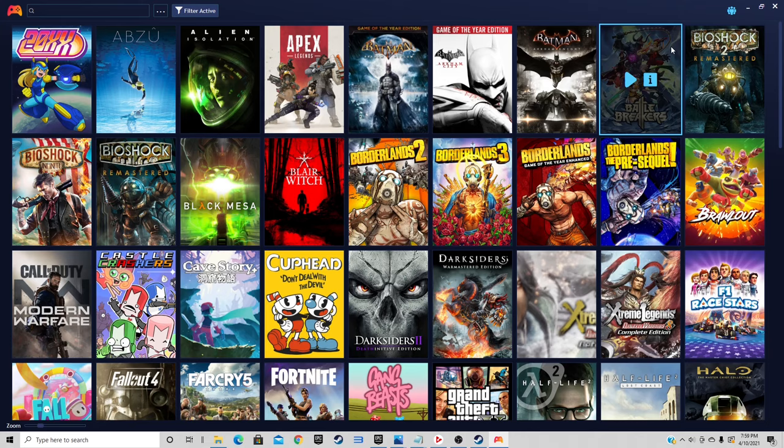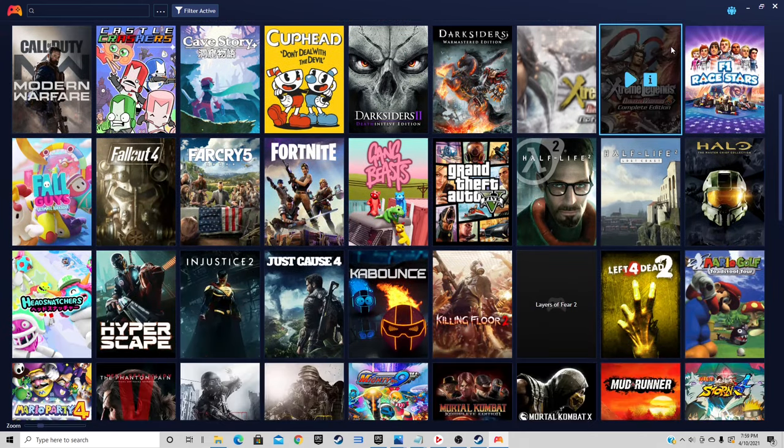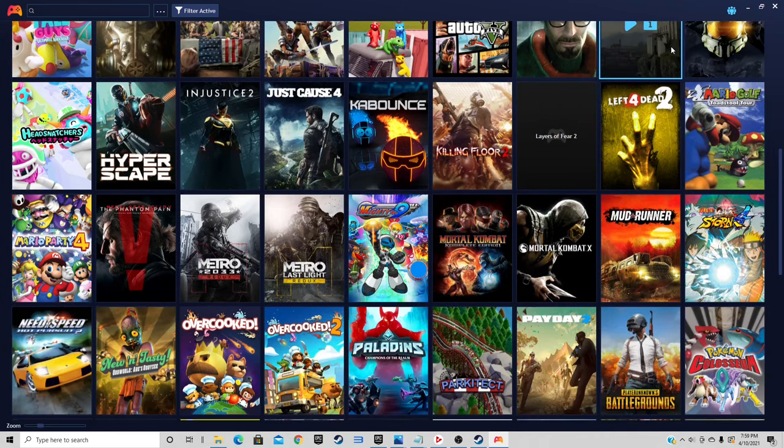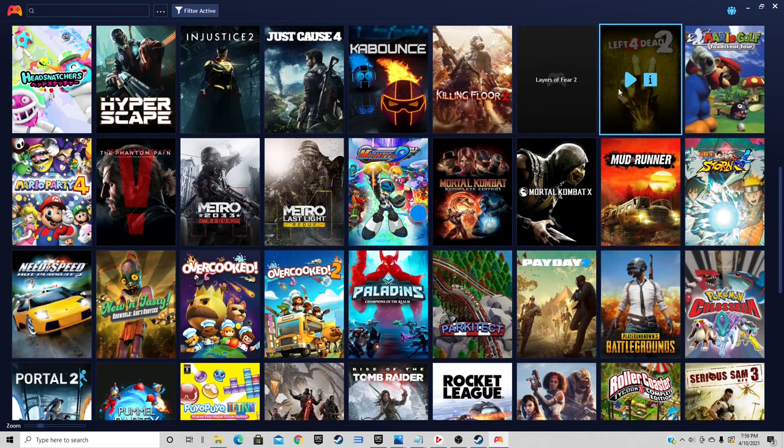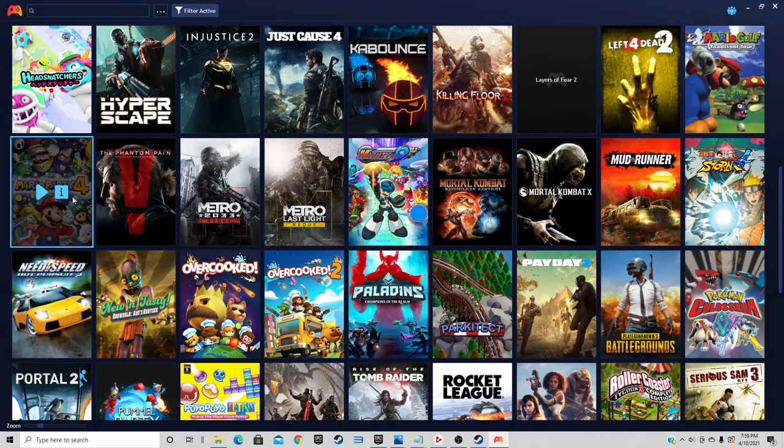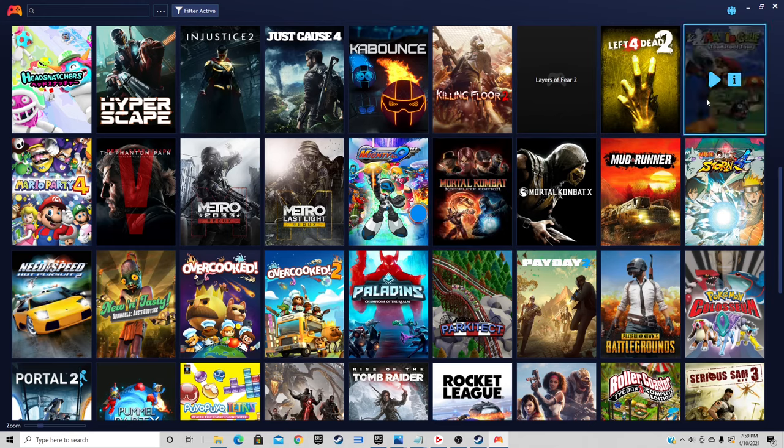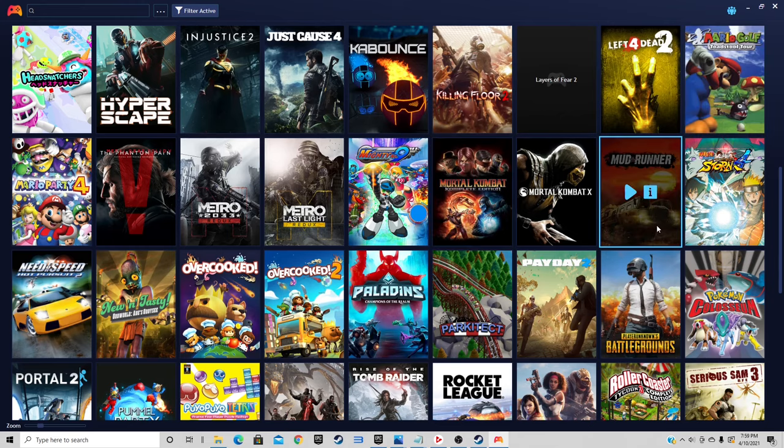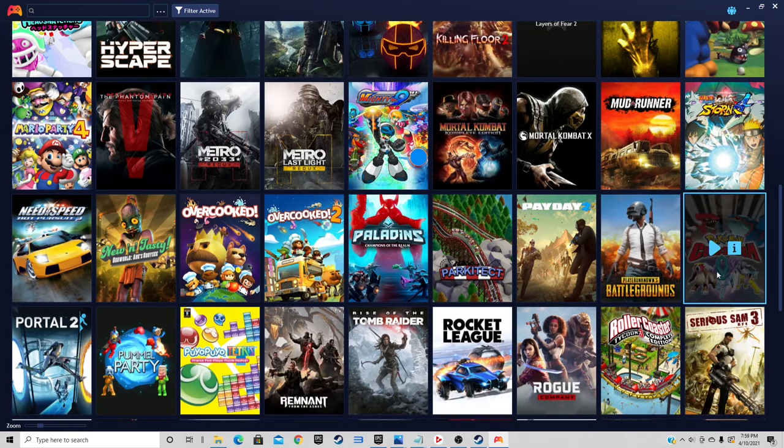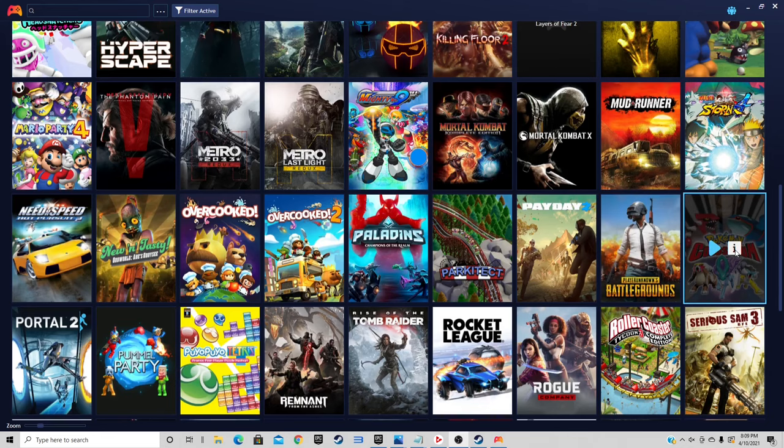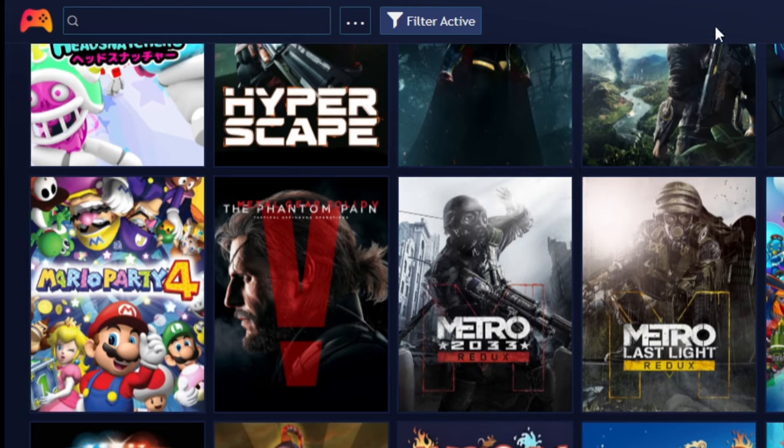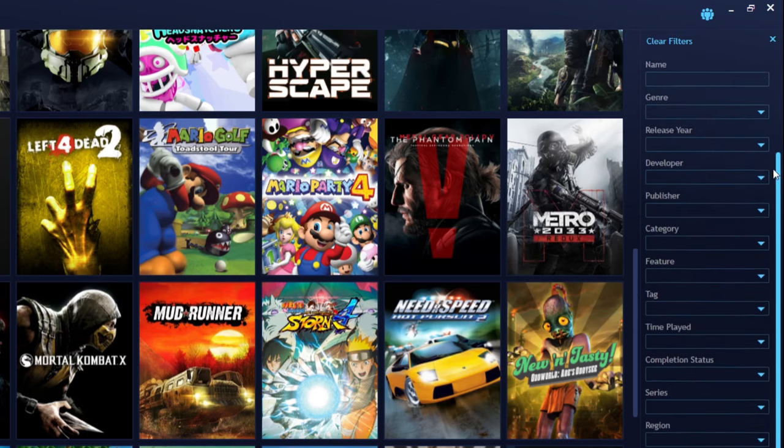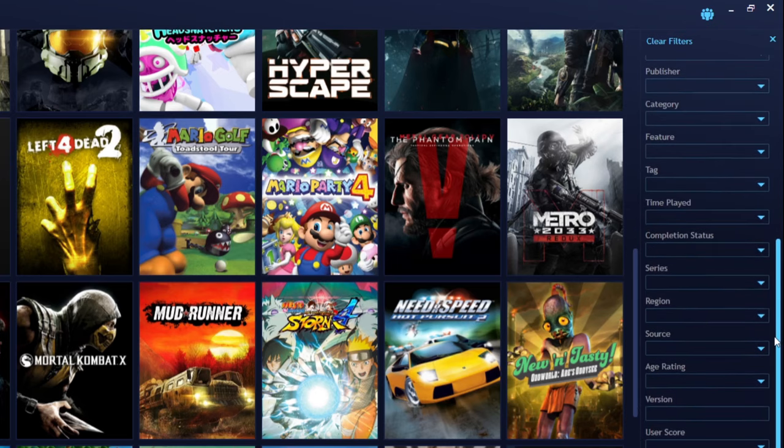Now if we scroll through, those games should be in the mix. There's one right here: Mario Party 4, there's Mario Golf, Pokemon Colosseum. Now if you want to separate your ROMs from your PC games, you want to come up here to filter active and we have a bunch of filters over here. We can separate our games by.